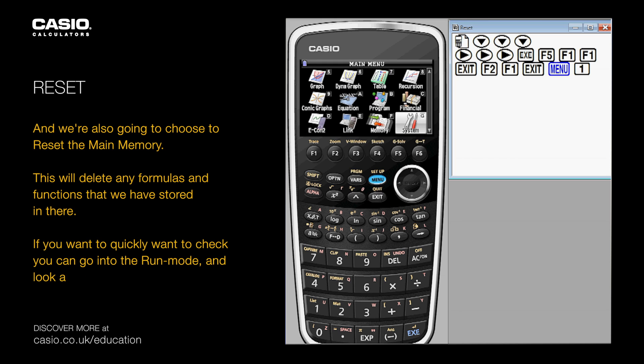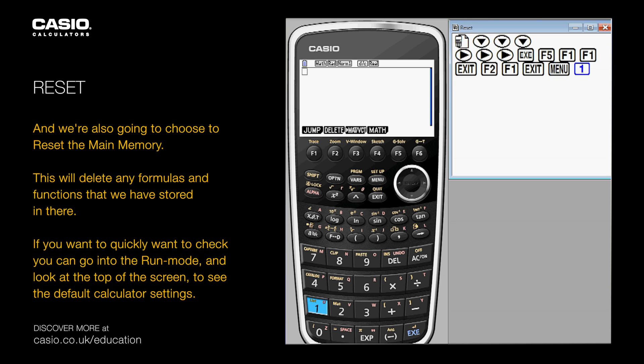If you want to quickly check, you can go into the run mode and look at the top of the screen to see the default calculator settings.